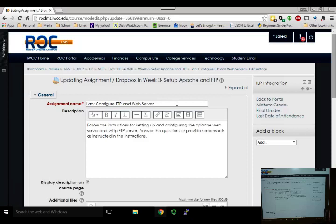Everyone done with the survey? I'm going to look at the results and divide you up into groups — probably groups of three. Go ahead and start looking at the lab instructions.